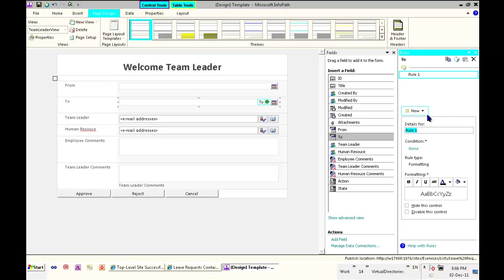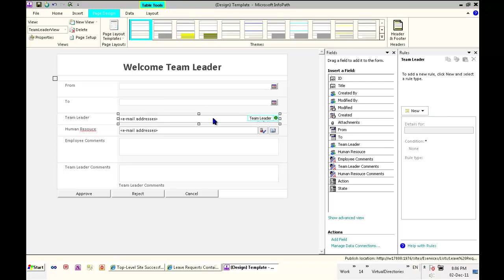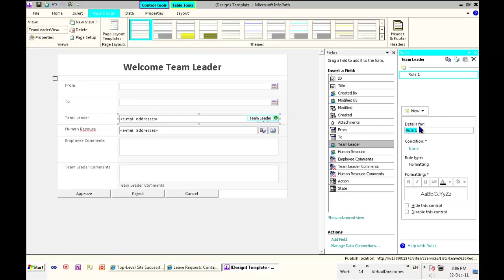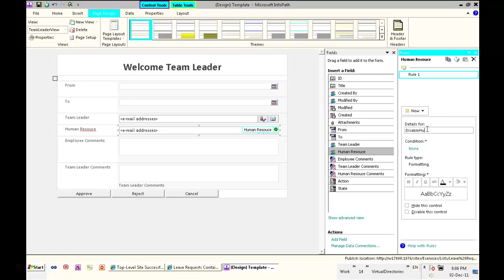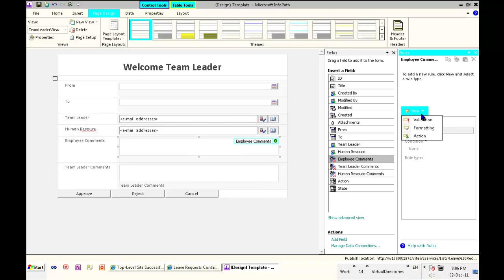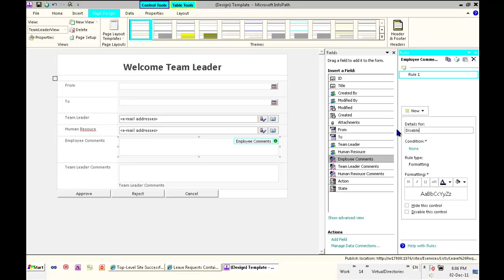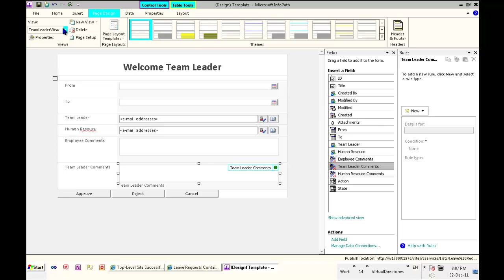We'll disable the From and disable the To, since we are now in the team leader view. It's just a matter of formatting — 'disable' — and I'll do this for the rest of the controls in the form: disable team leader, disable human resource, and of course disable the employee comments, because the team leader should not be able to modify them. Disable employee, disable comments, and so on.